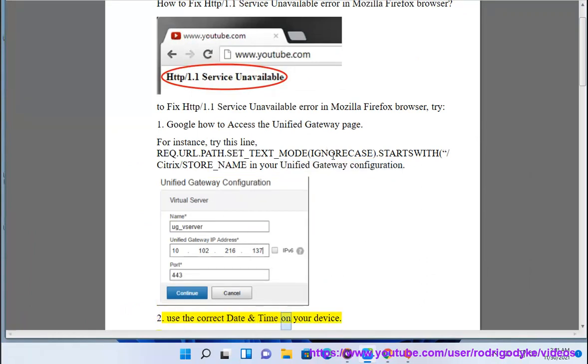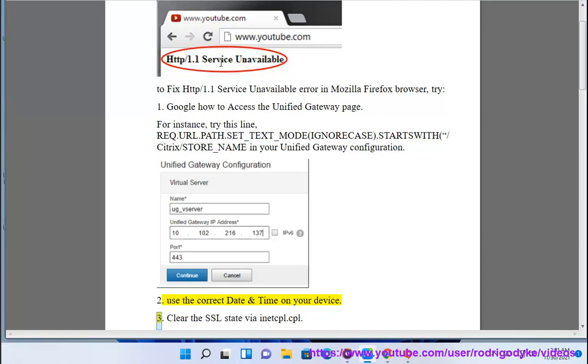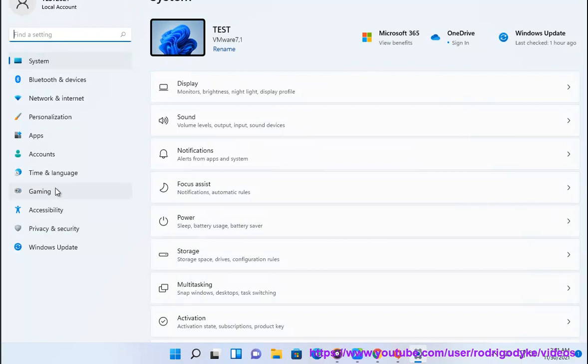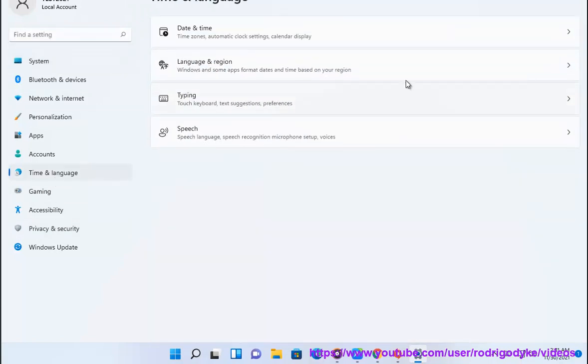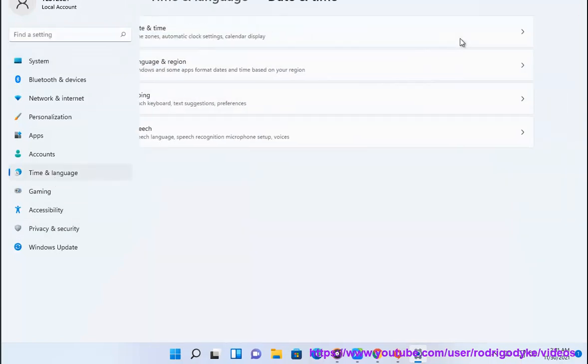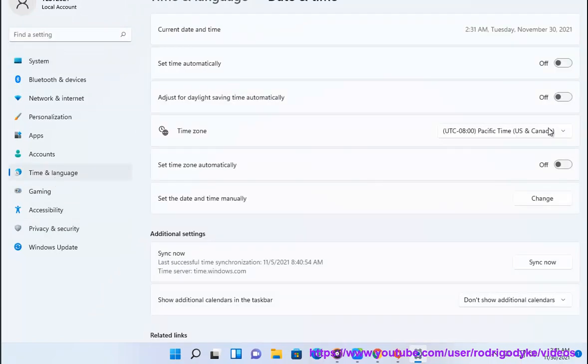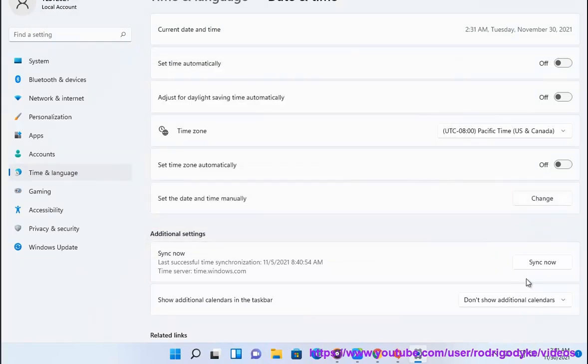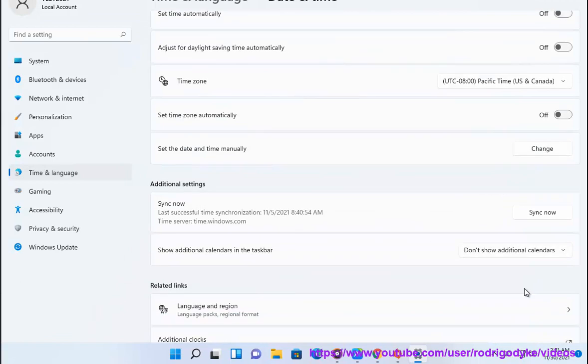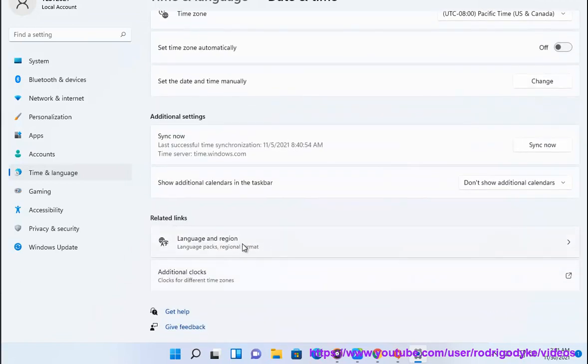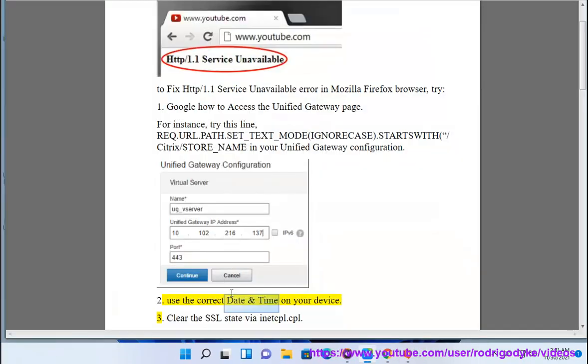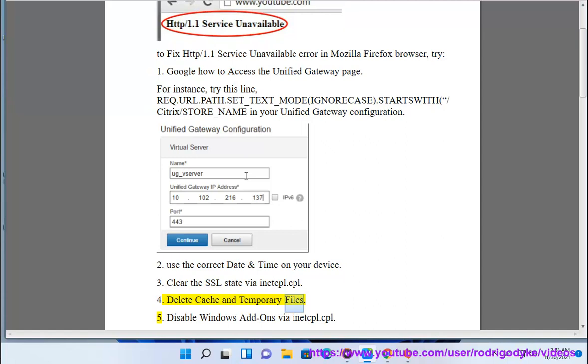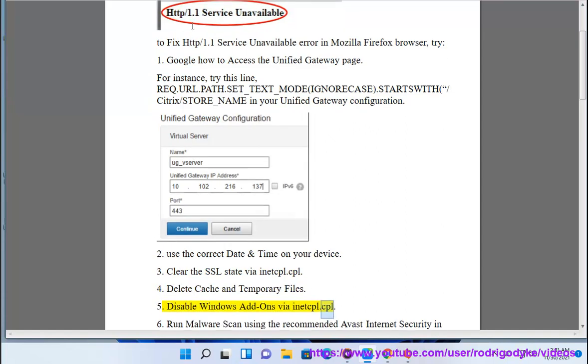Use the correct date and time on your device. Clear the SSL state via inetcpl.cpl. Delete cache and temporary files. Disable Windows add-ons via inetcpl.cpl.